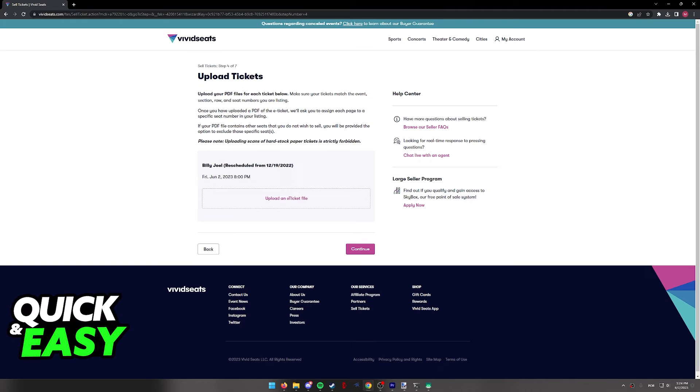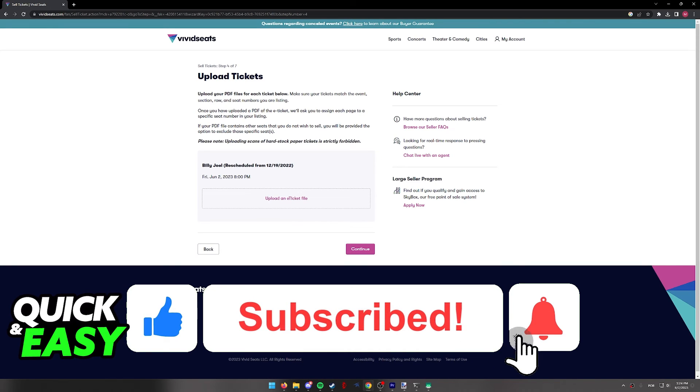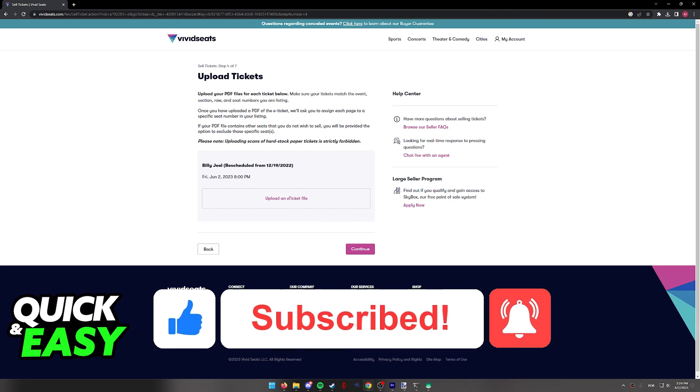I hope I was able to help you on how to sell Ticketmaster tickets on Vivid Seats. If this video helped you, please be sure to leave a like and subscribe for more quick and easy tips. Thank you for watching.